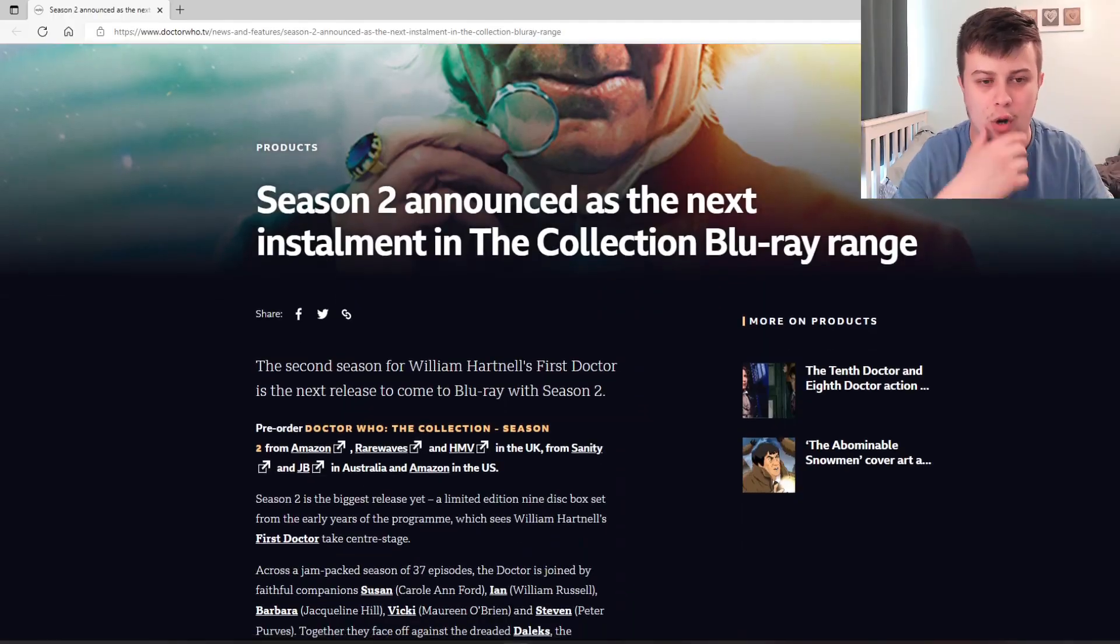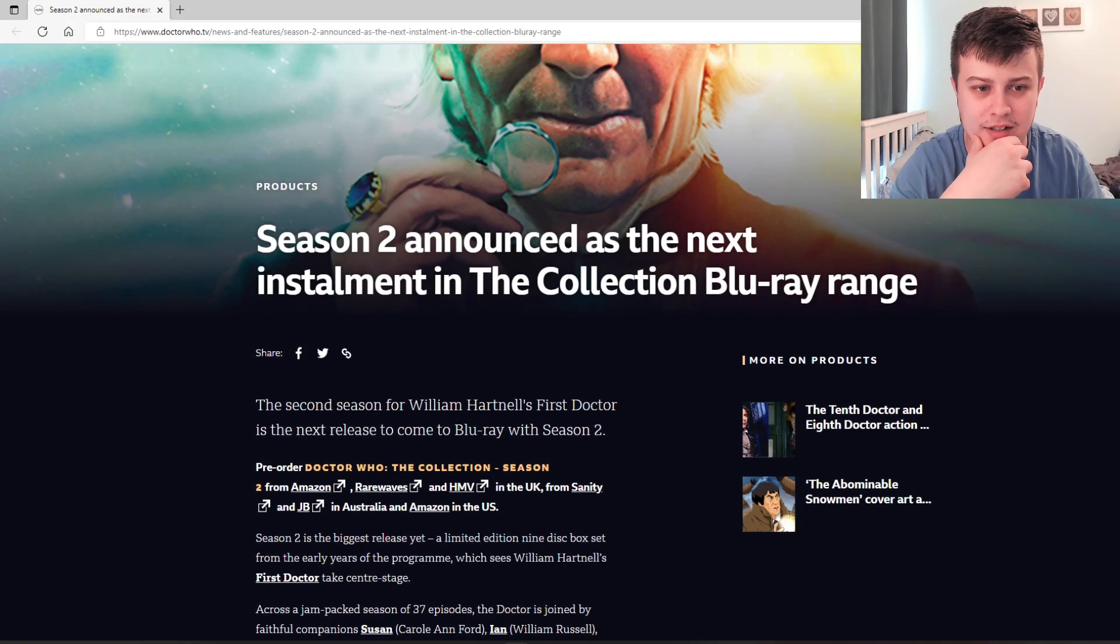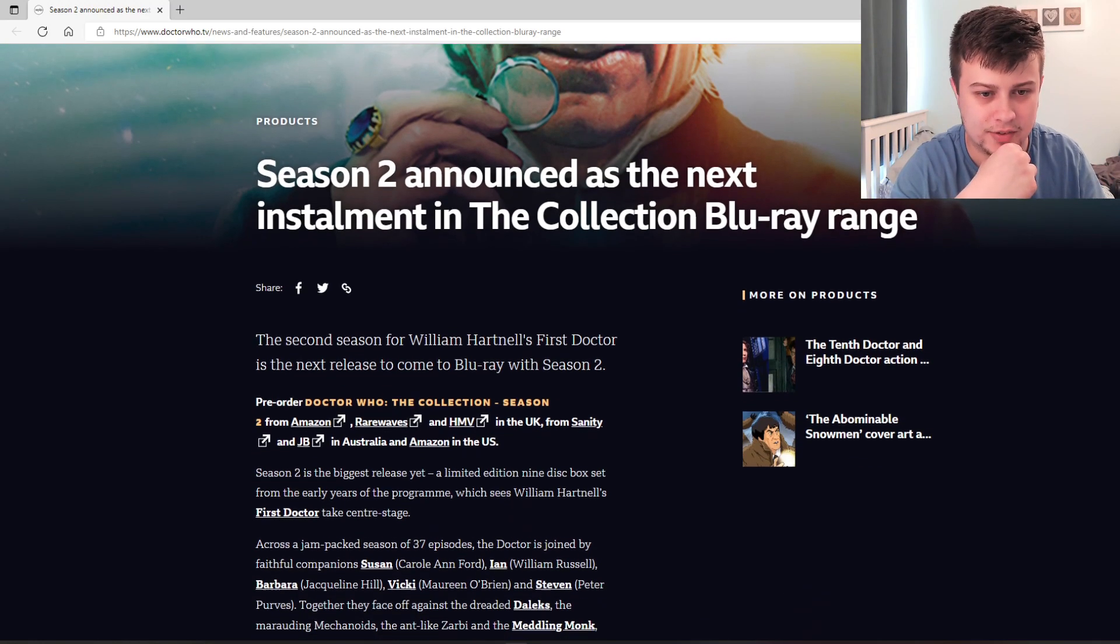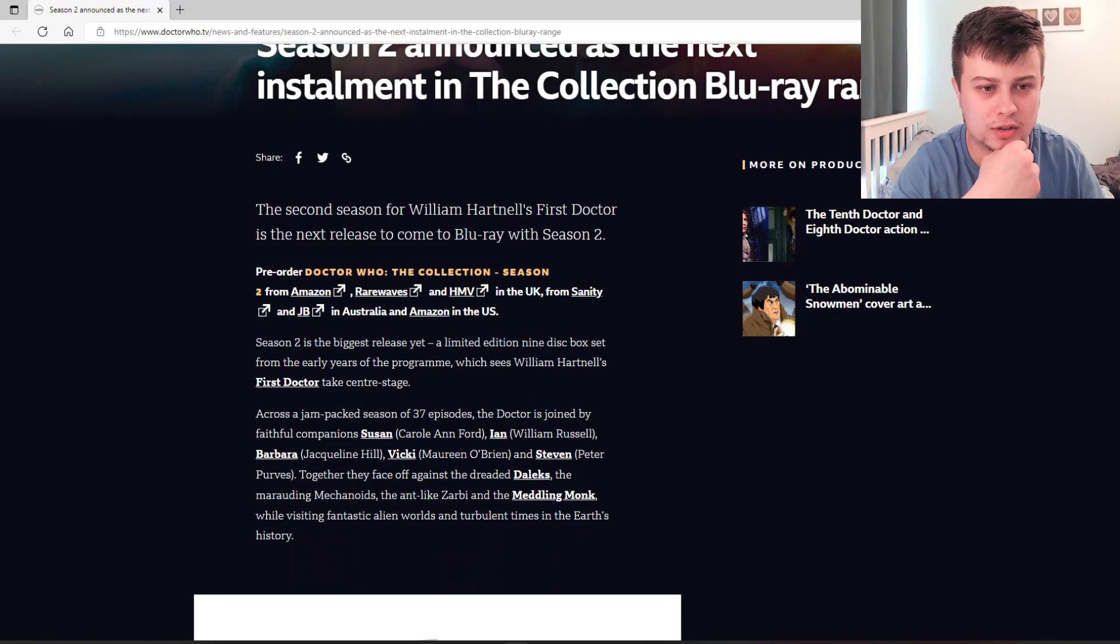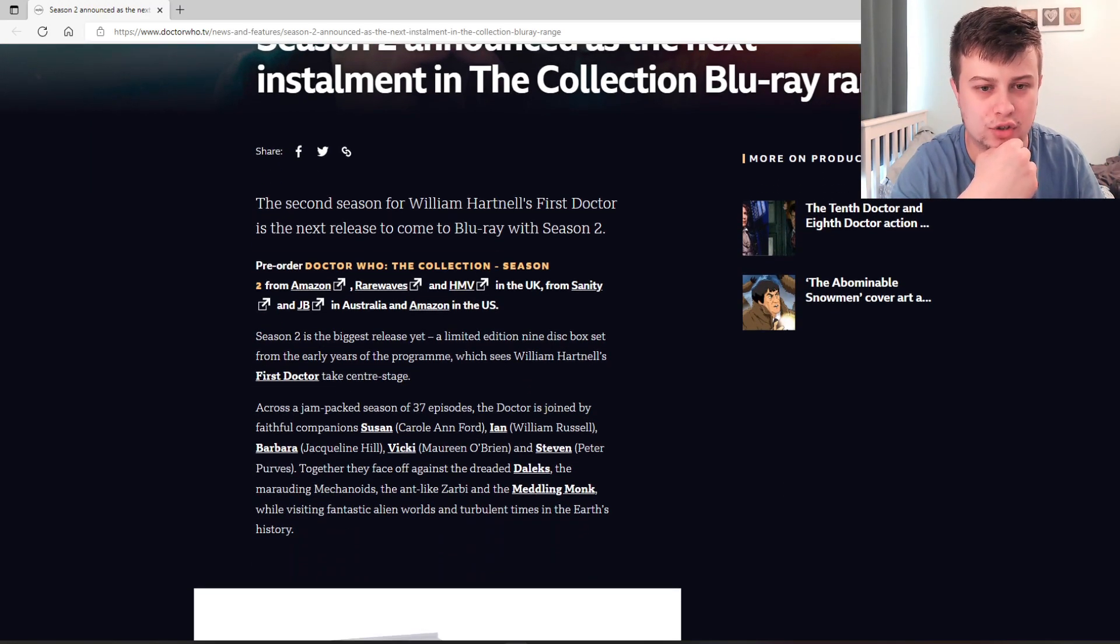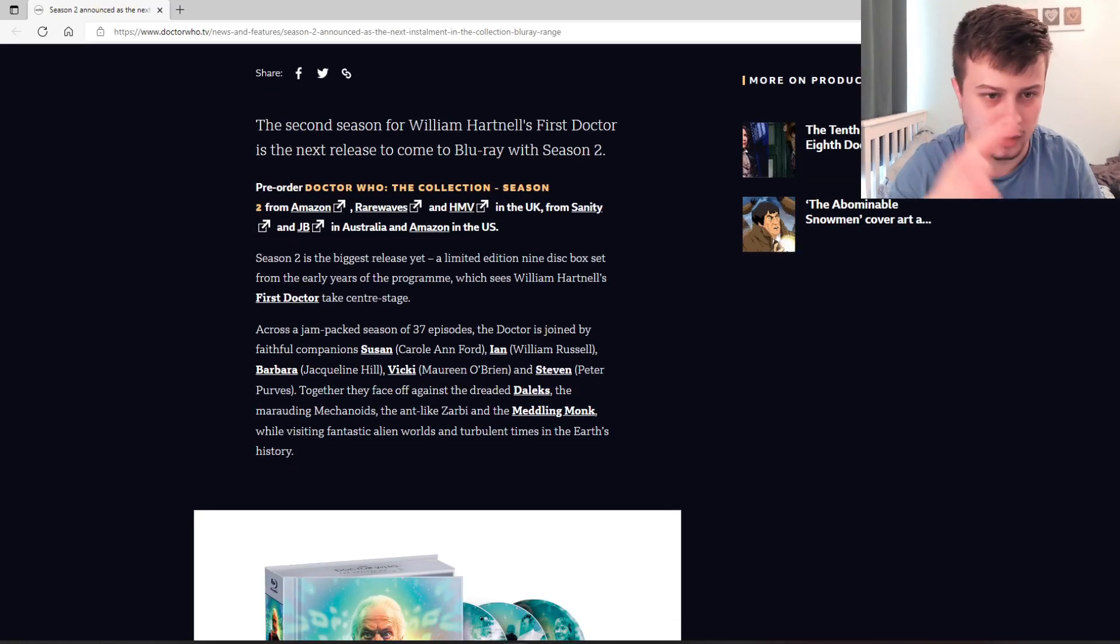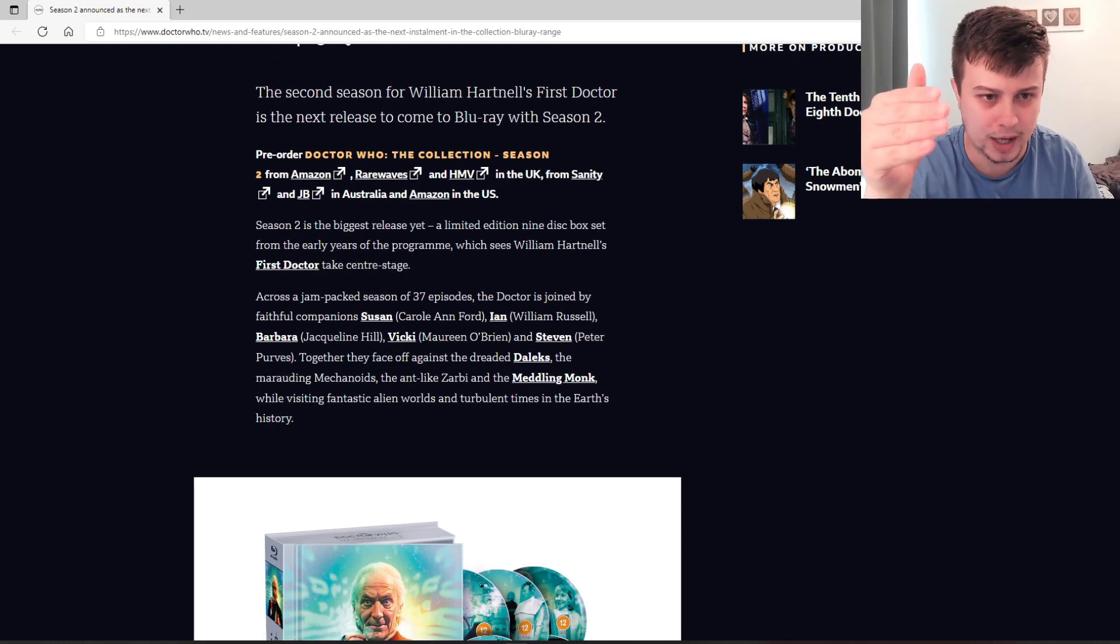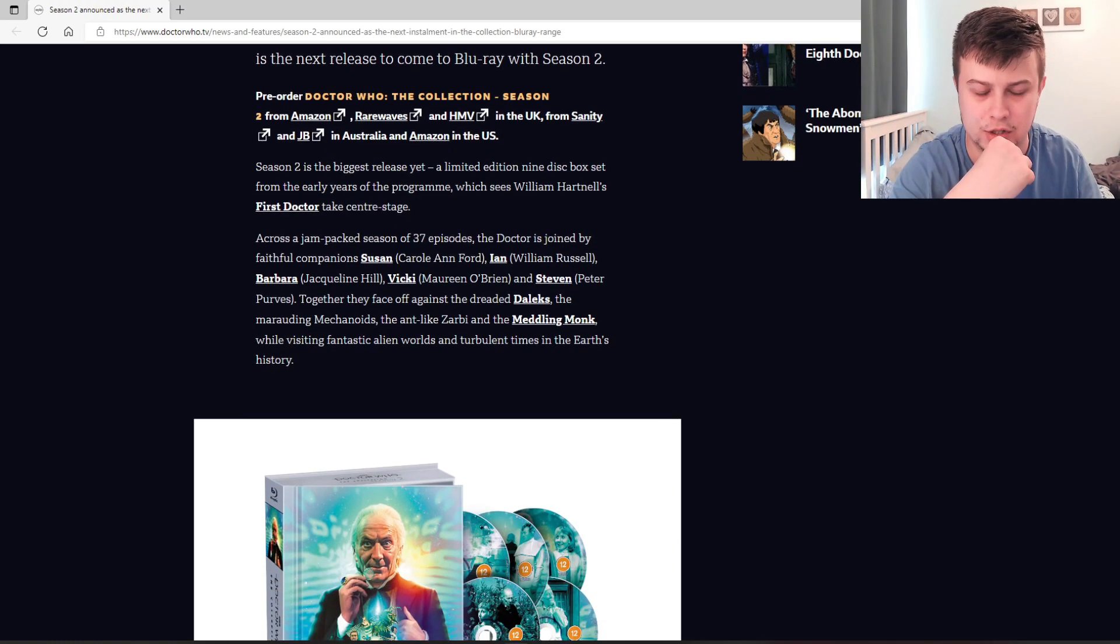So let's have a look at what the press announcement is. Season 2 announced as the next installment in the collection Blu-ray range. The second season for William Hartnell's first Doctor is the next release to come to Blu-ray with season 2. You can pre-order it from Amazon, Rare Waves and HMV in the UK, and from Sanity and JB in Australia and Amazon in the US.